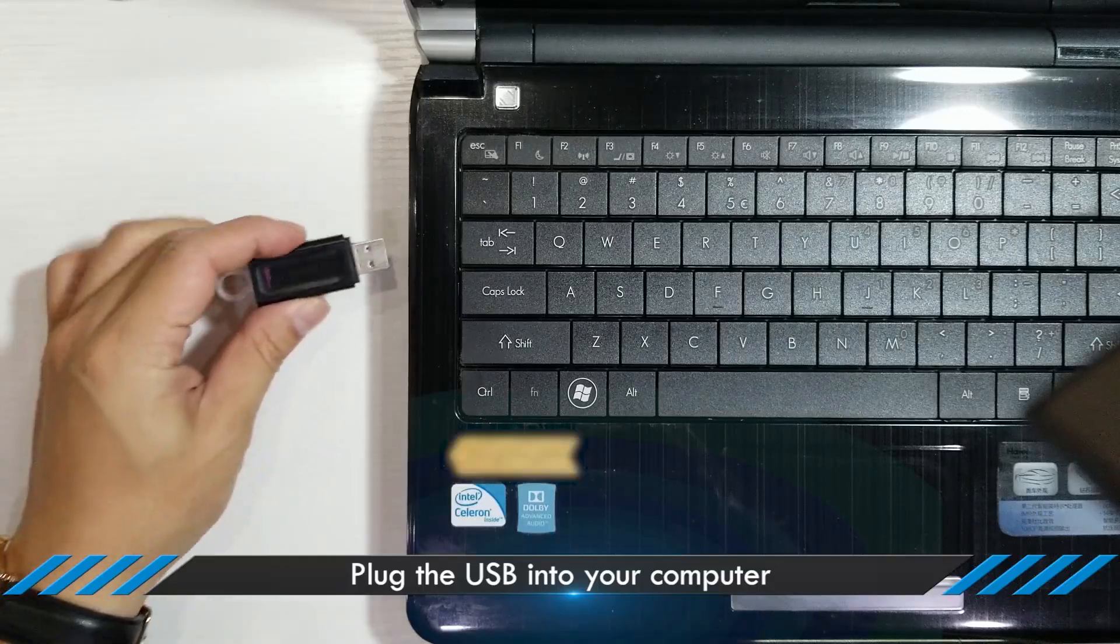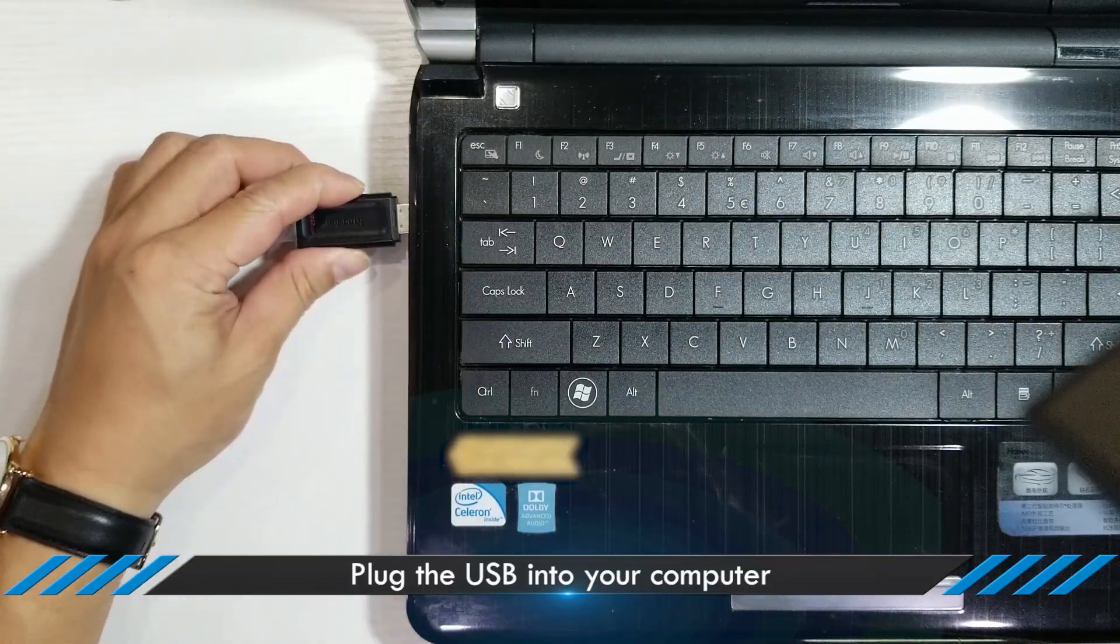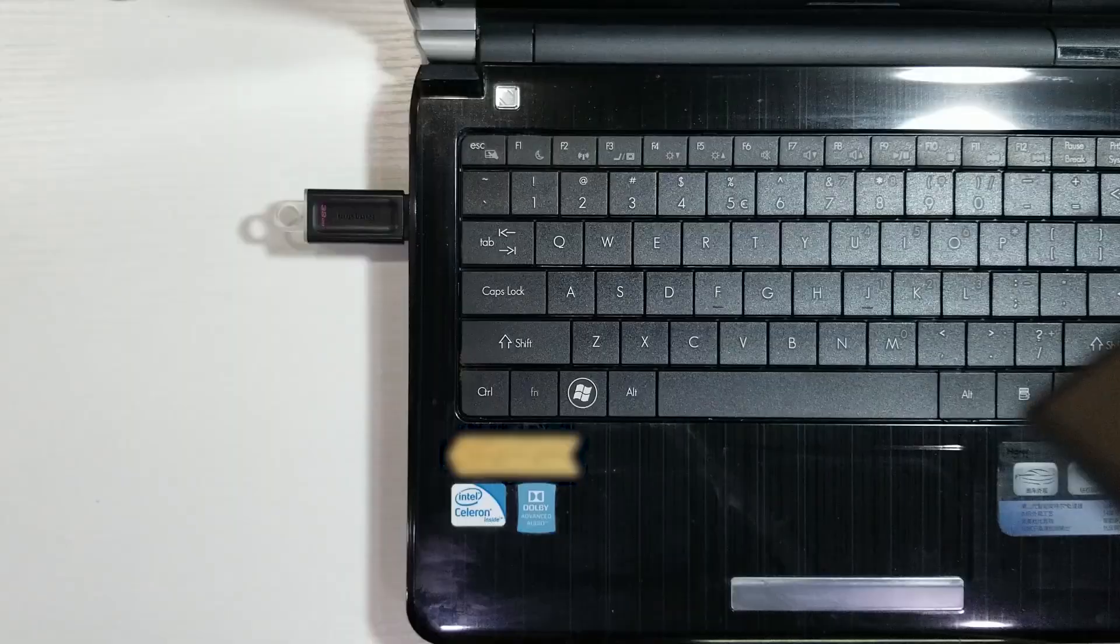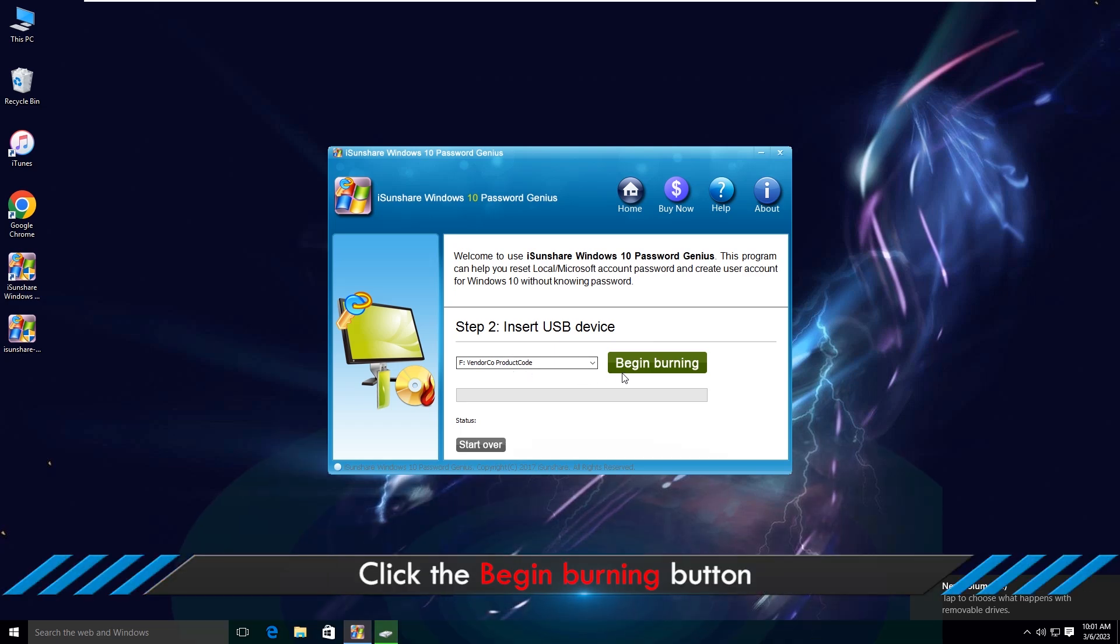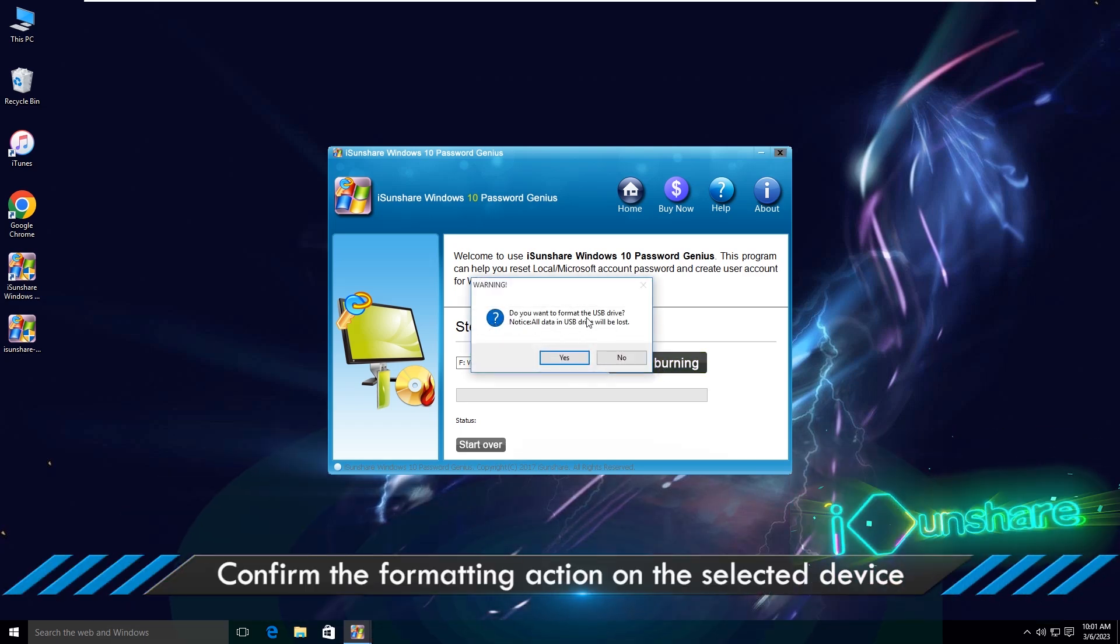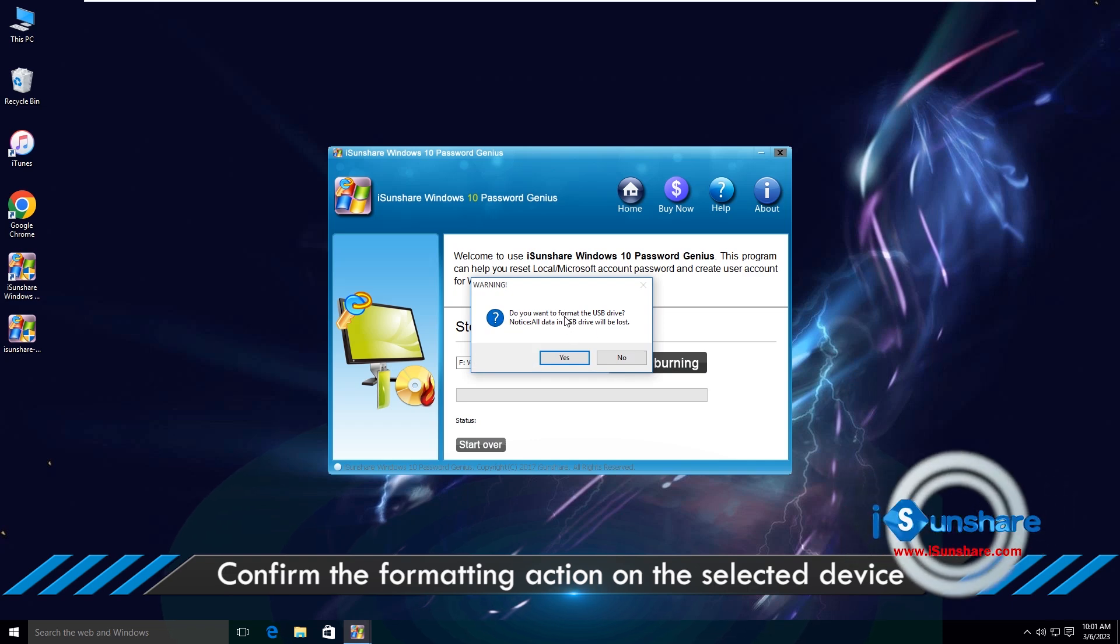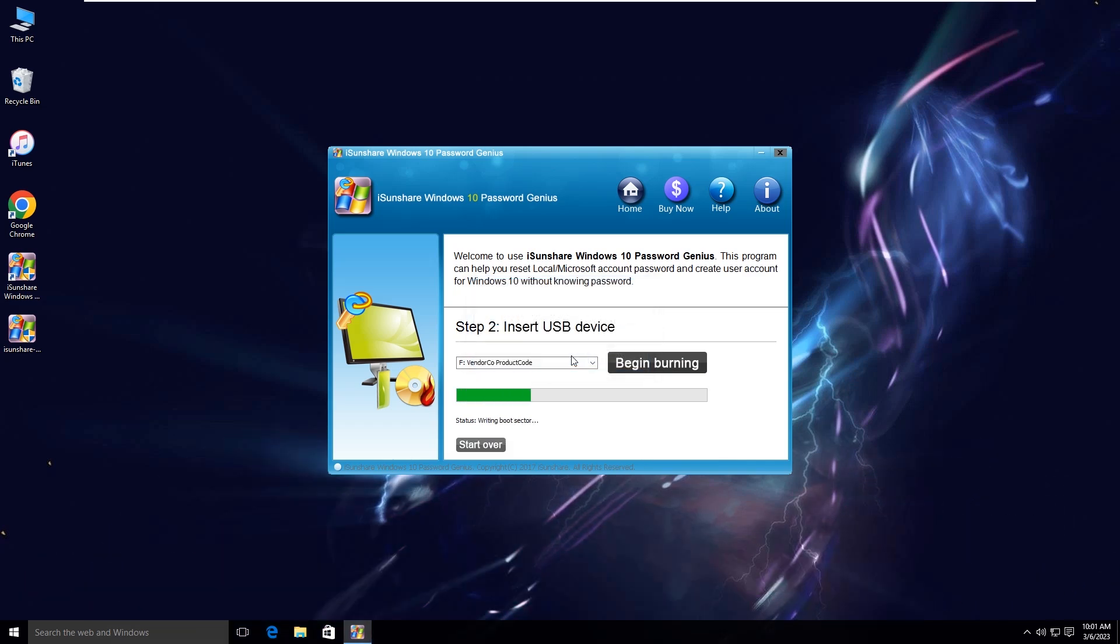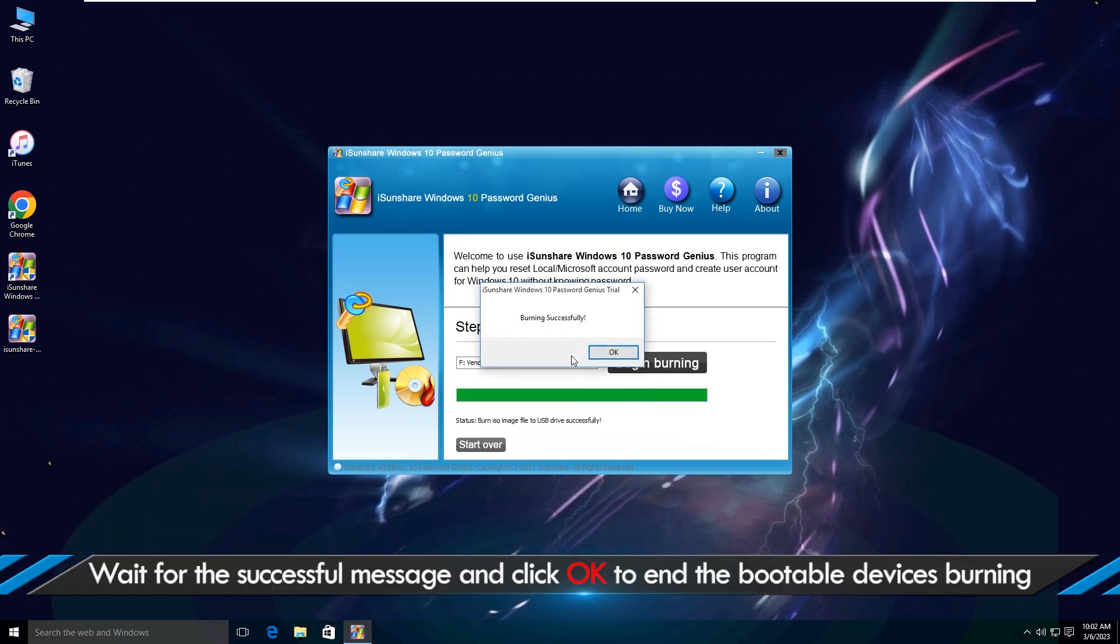Insert the USB into the computer. Click the Begin Burning button and confirm the formatting action on the selected device. The bootable USB is burned successfully.